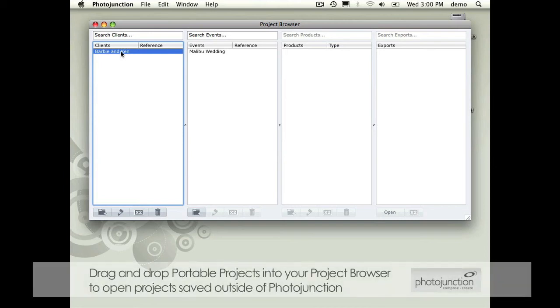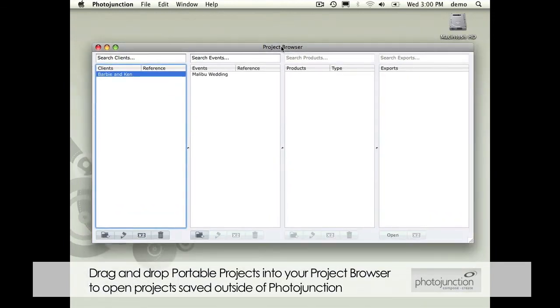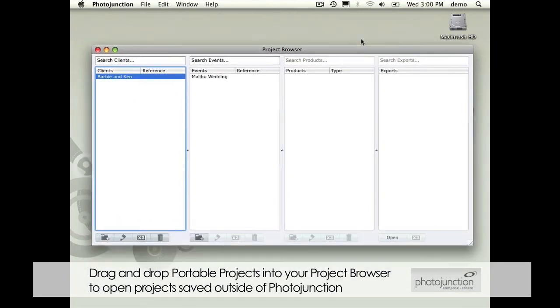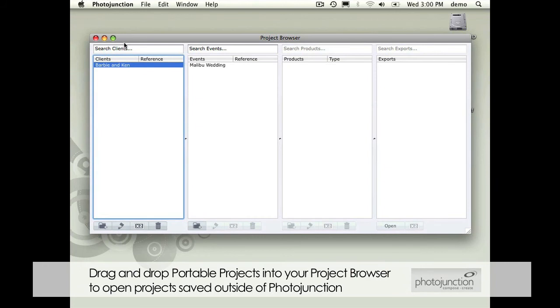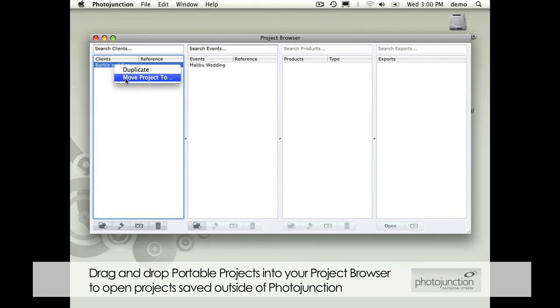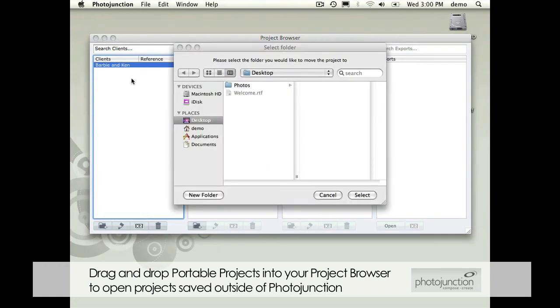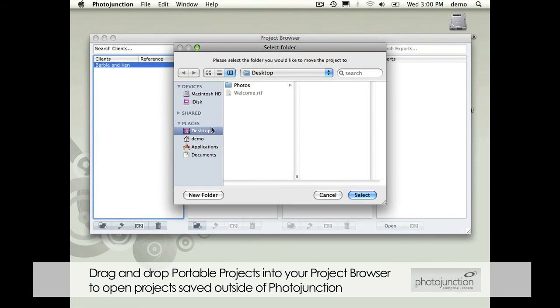Again the easiest way to do that is through the project browser. You'll see your list of clients again as you did before and it's literally as easy as right clicking on the file, move project to, and in this scenario I'll just move the project to the desktop.